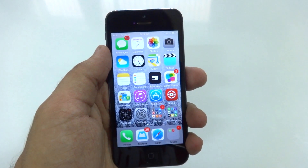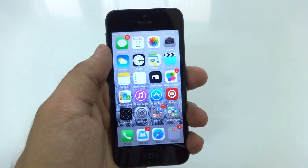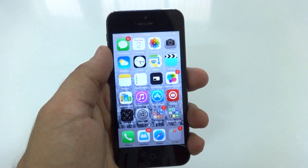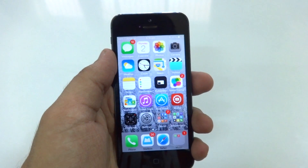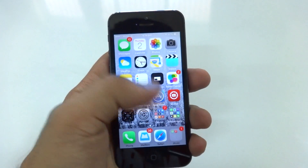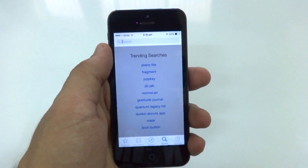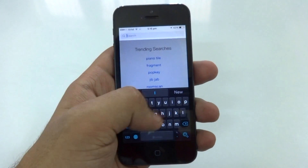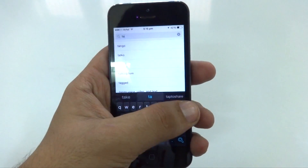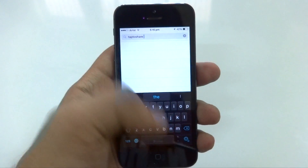Hey guys, we're Tulekshere back again with another video and it's finally good to be back. Now to get those widgets back, the first thing you need to do is open up the App Store and then search for an application called Tap to Share.